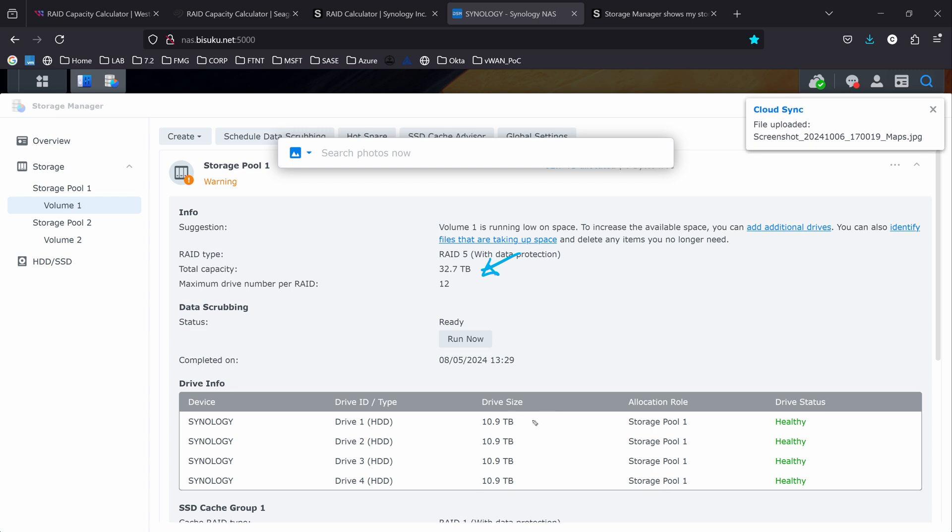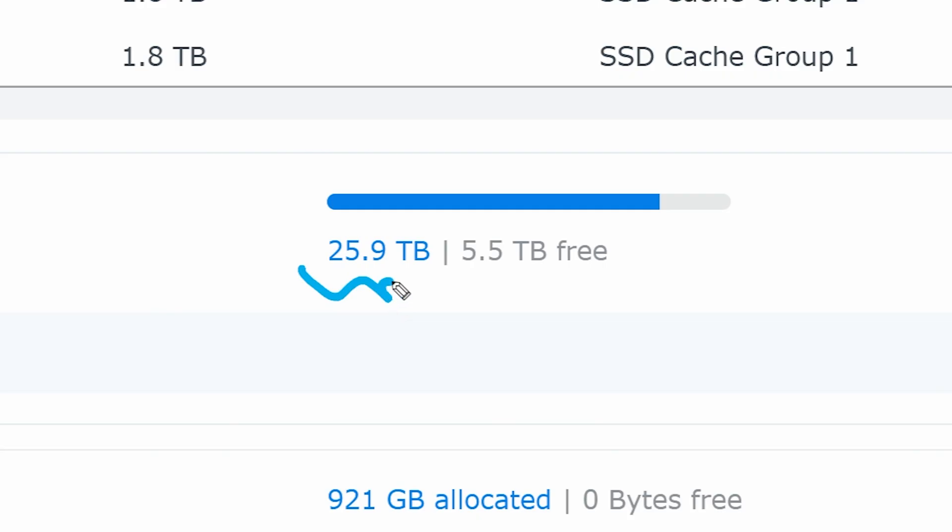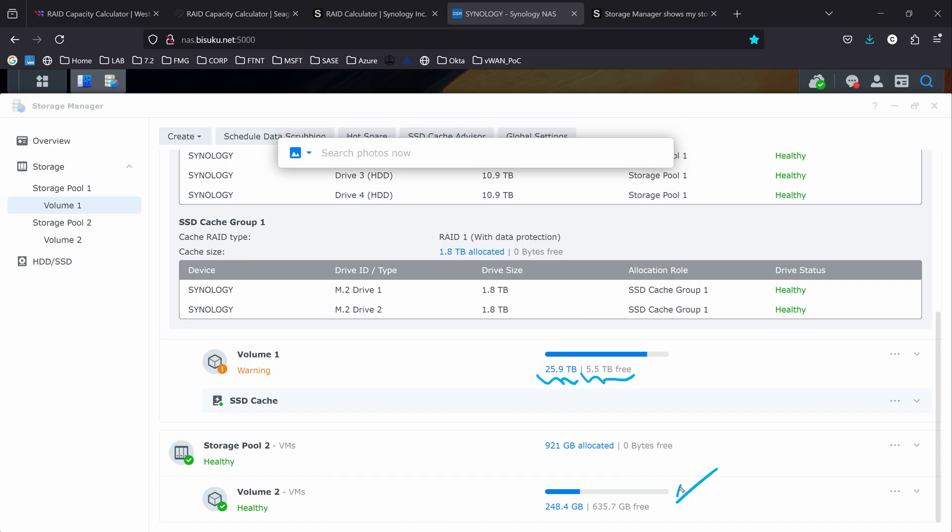But my 32 terabytes are being used close to or over 90% of utilization. Right now I have four disks of 12 terabytes. They are put in RAID 5, that's why we have a total of 32 terabytes and we have 12 terabytes of security. Down here you can see that I'm using 25 terabytes, I only have 5 terabytes free.